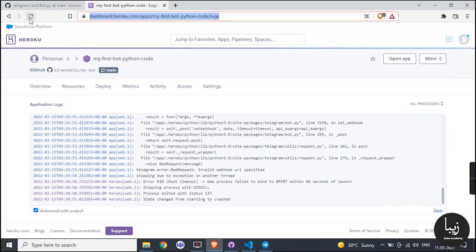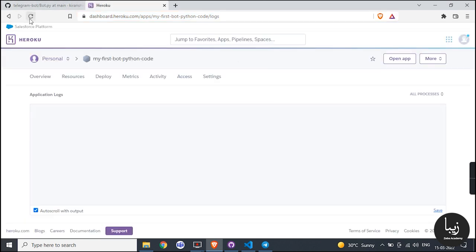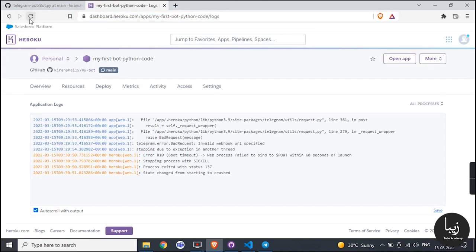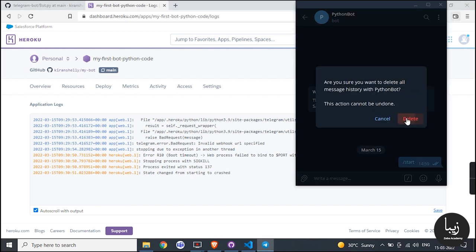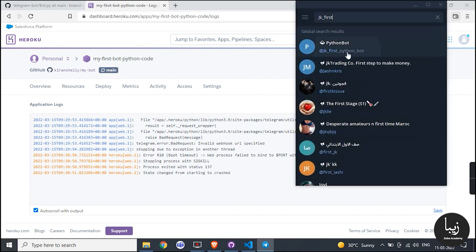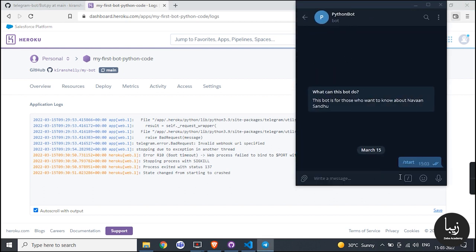At last step, reconnect your GitHub account as we have learned previously. Congrats, your telegram bot starts responding.